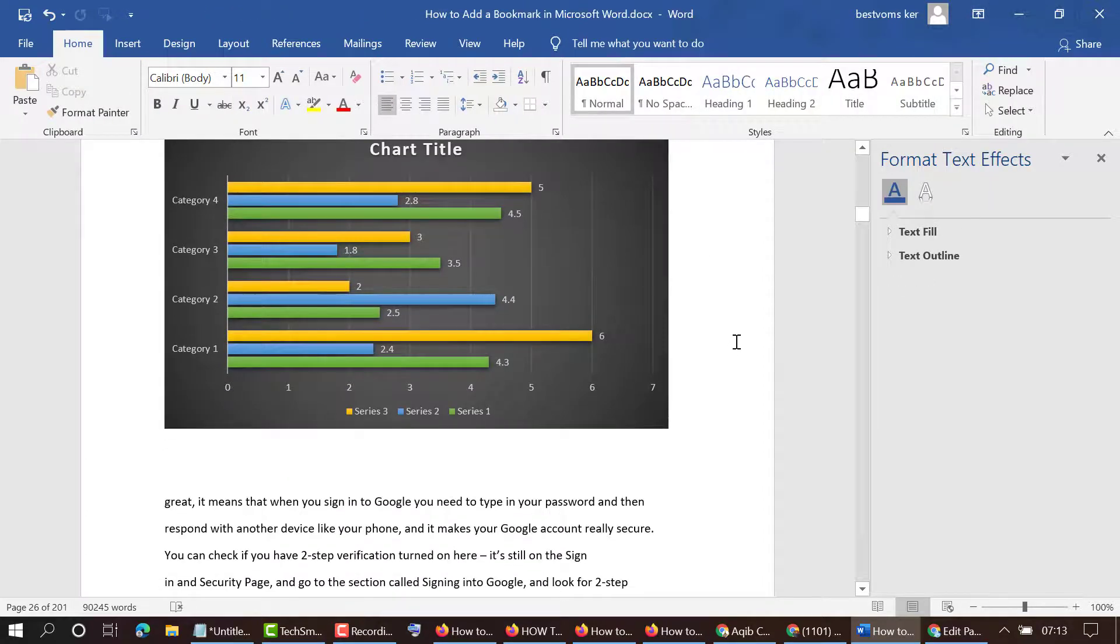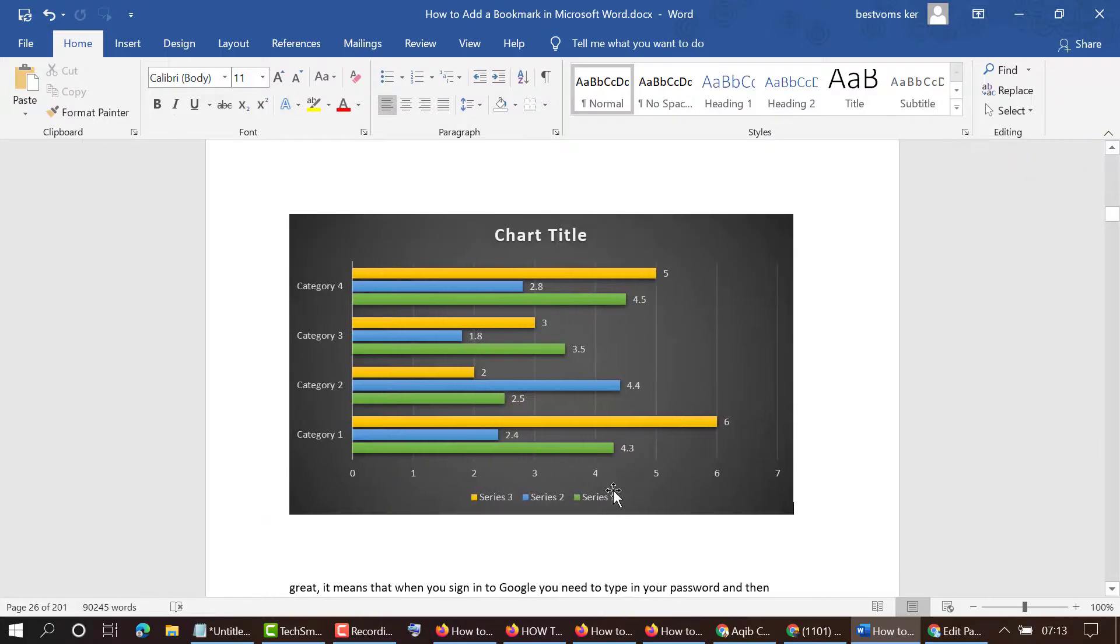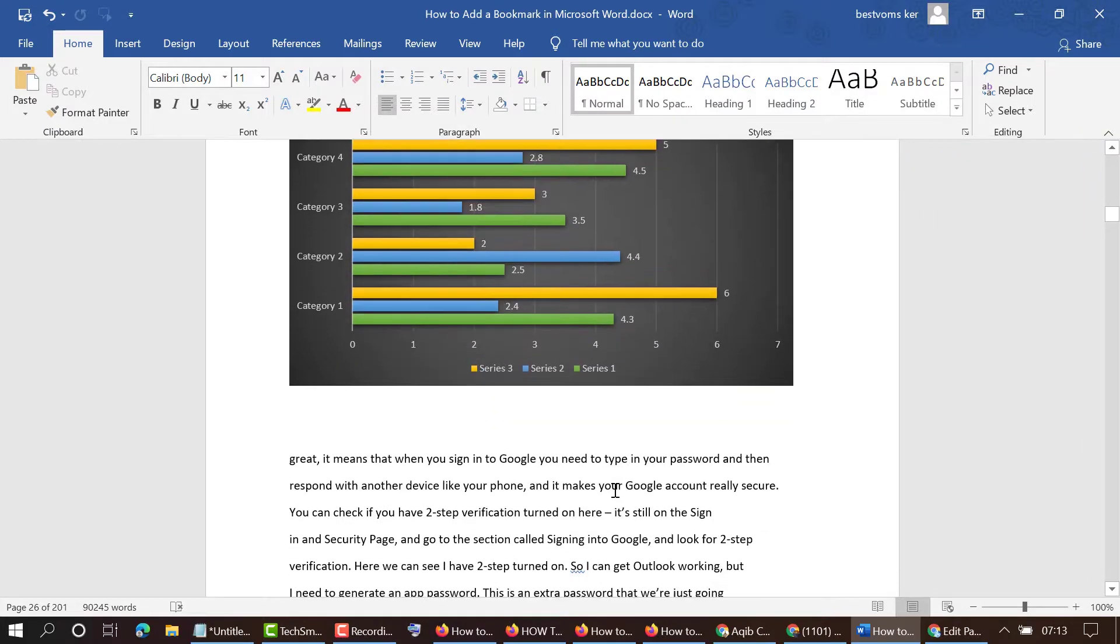That's it! So friends, like this we can insert a bar graph in MS Word document. Hopefully friends you like this video. Thanks for watching this video.